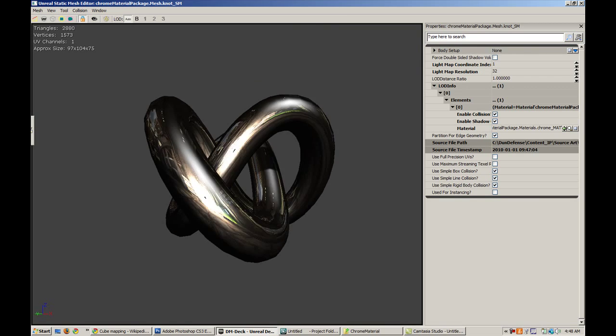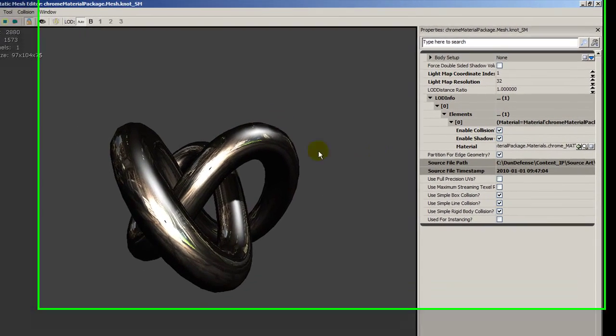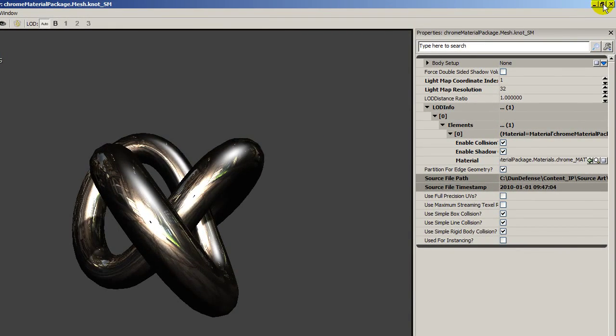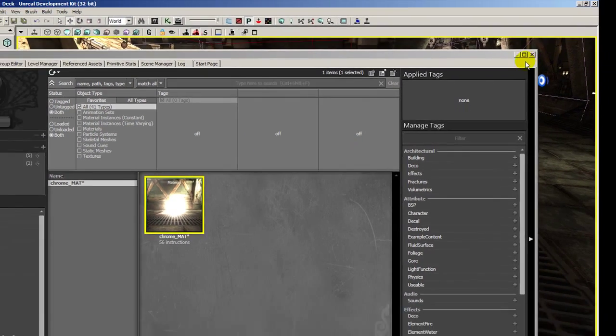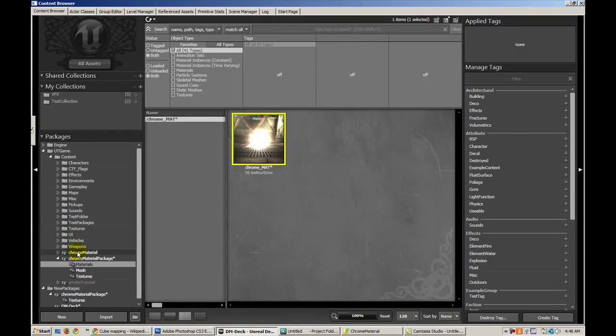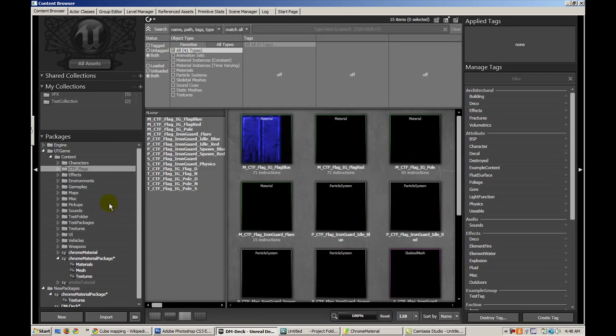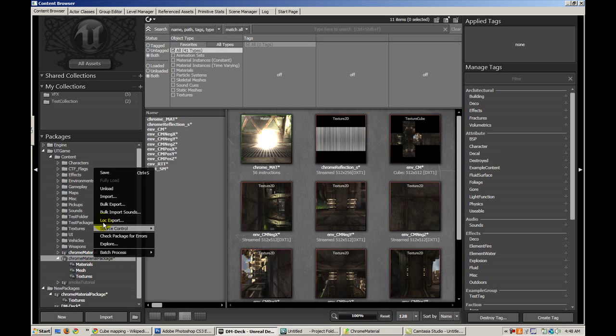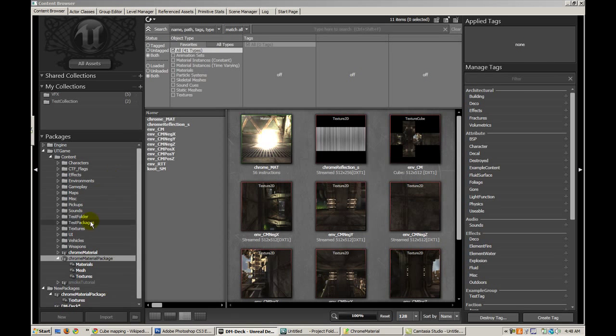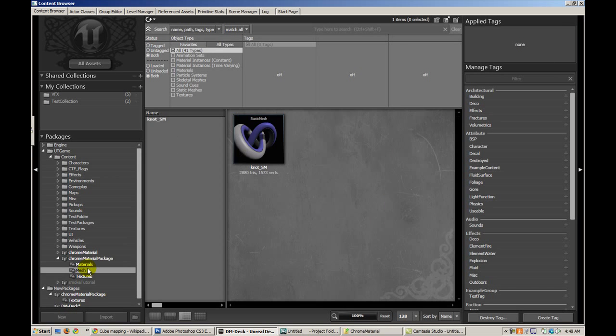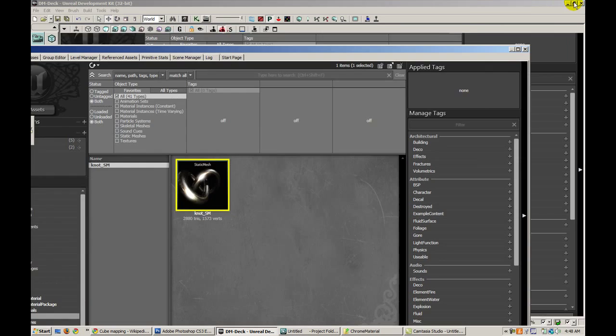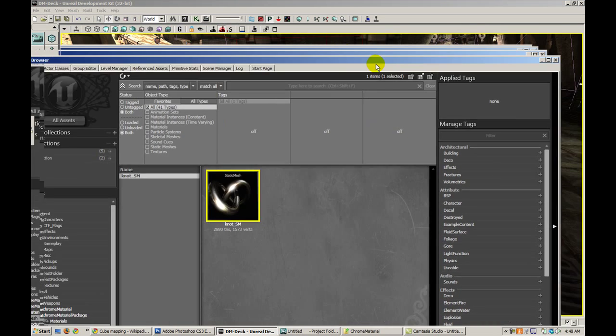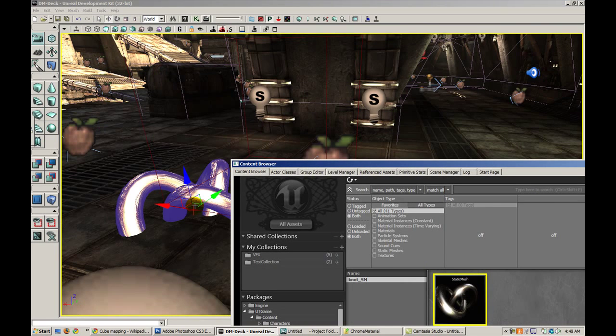So let's go ahead and throw this Knot mesh in game. We can do that by... Let me save the package real quick. Select our mesh, and actually we can just drag and drop it now using the content browser.